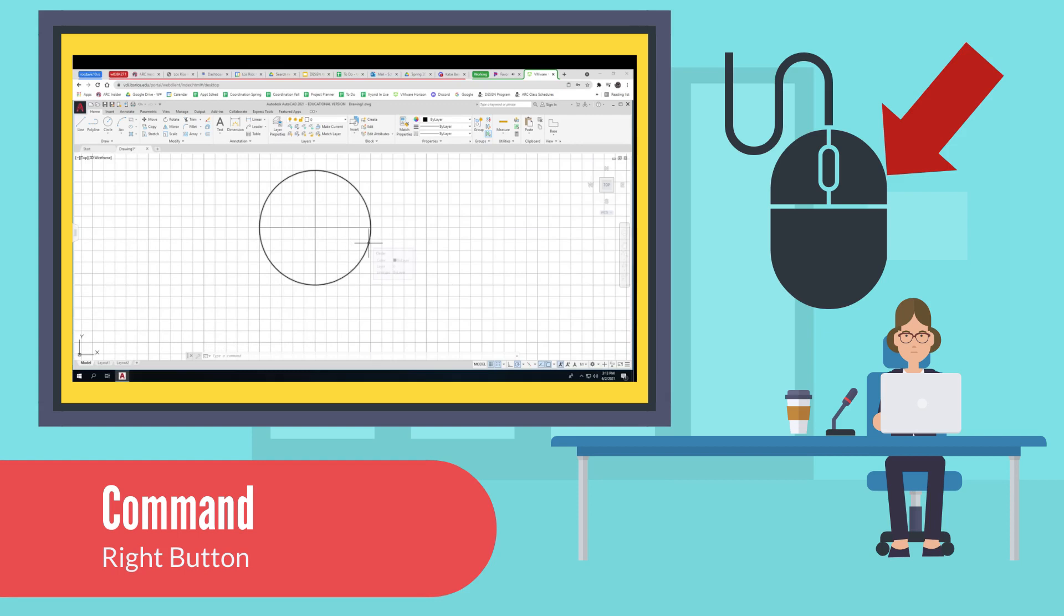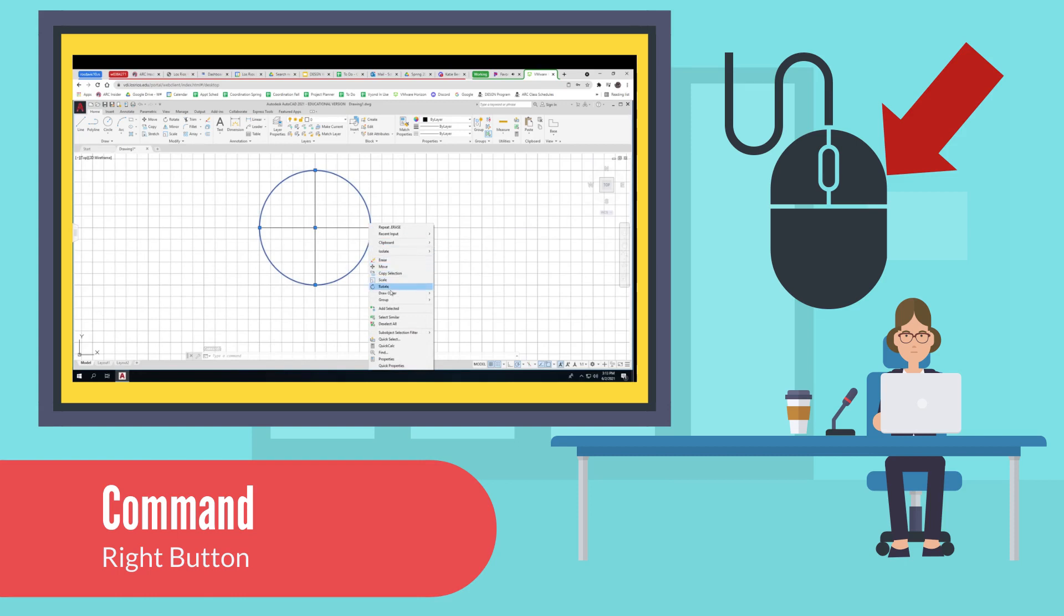The last one that we will do is commands. If you hover over a line and then right click the mouse, you will get a list of common commands that you might use.